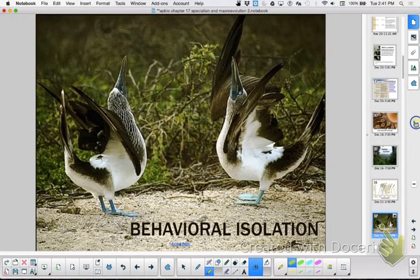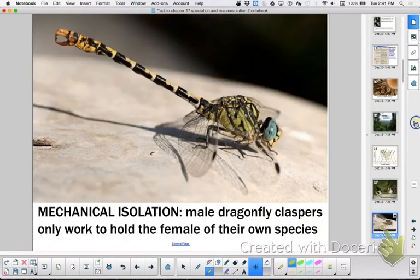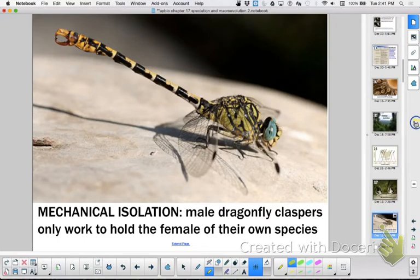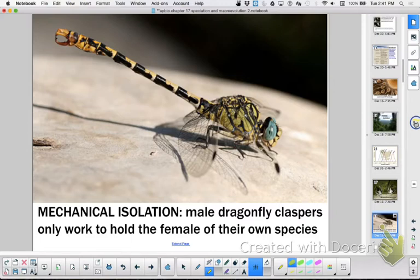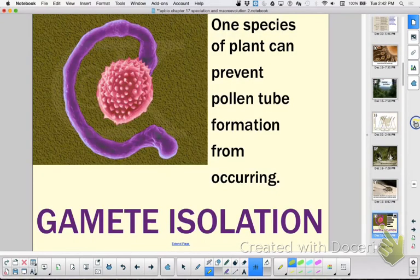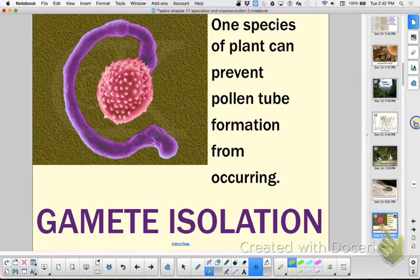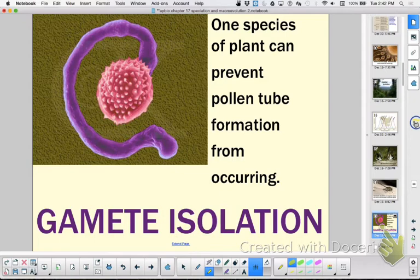Do you see how we keep getting closer and closer to producing a hybrid? The third one was mechanical isolation. Our parts don't fit together. Or we can get our parts to fit, but the issue is that our sperm and egg are not compatible. Usually we don't have what? Receptors. So those are all pre-zygotic.